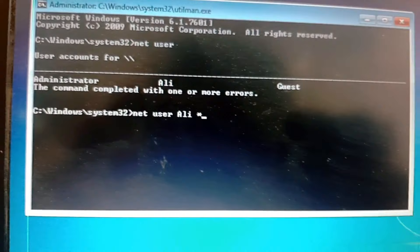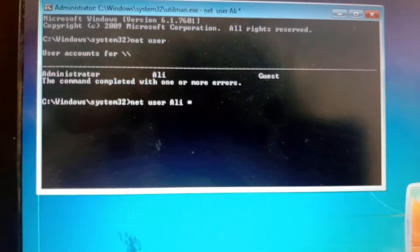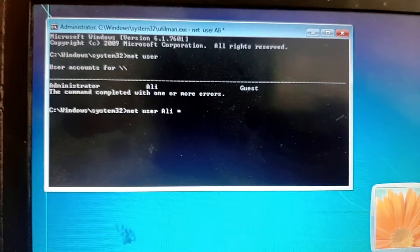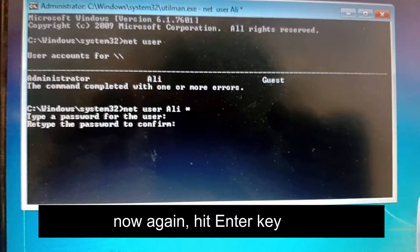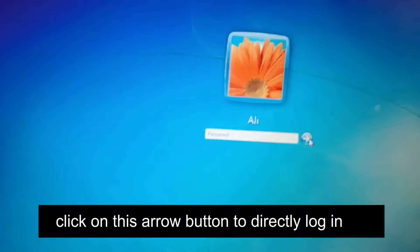Wait for a while, then hit Enter from the keyboard. Hit Enter again when prompted for the password — just press Enter to set a blank password. That's how you do it. Now you can easily log in without a password — click the arrow button to directly log in.